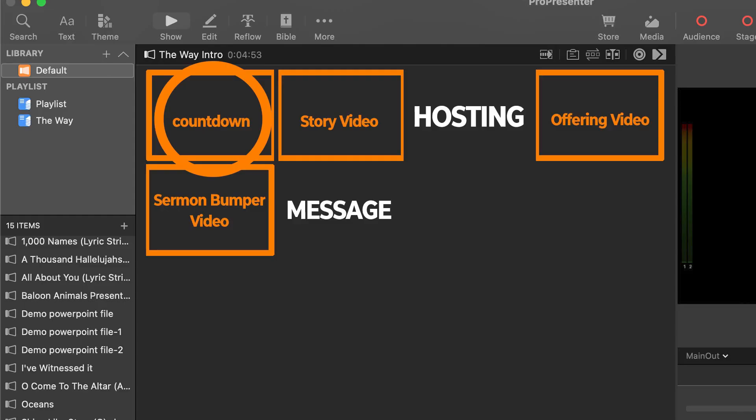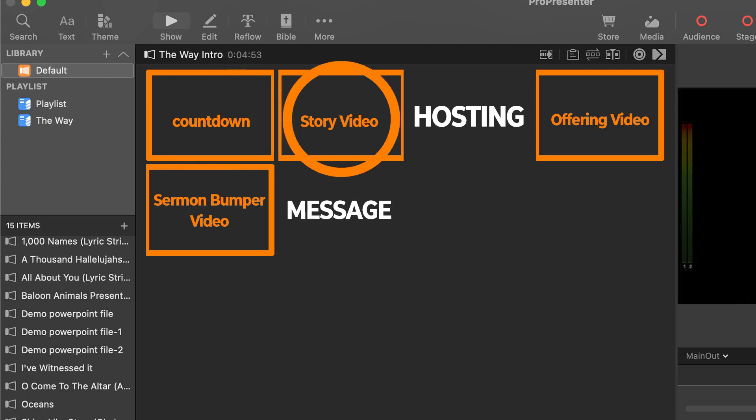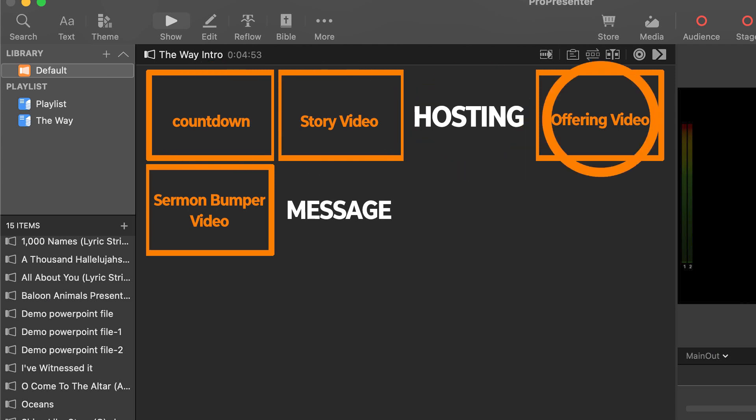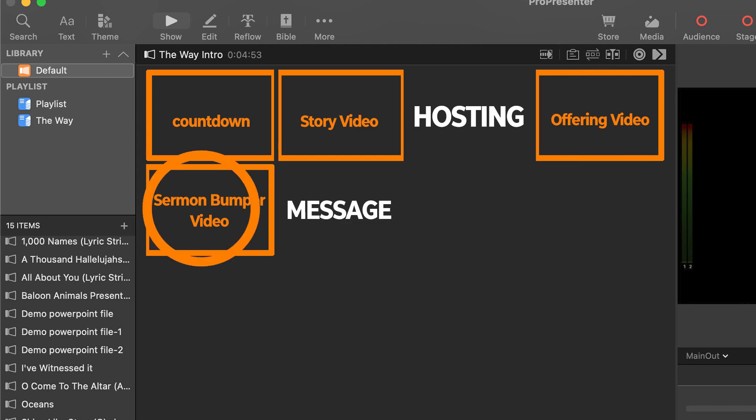Sometimes in ProPresenter 7 I find that I have multiple videos that need to be played back one after the other. This would normally be done manually by the operator with a single click on the first video, then wait till that video ends and then click on the second video. This can lead to error, so in this video I'm going to show you how to make this happen automatically.